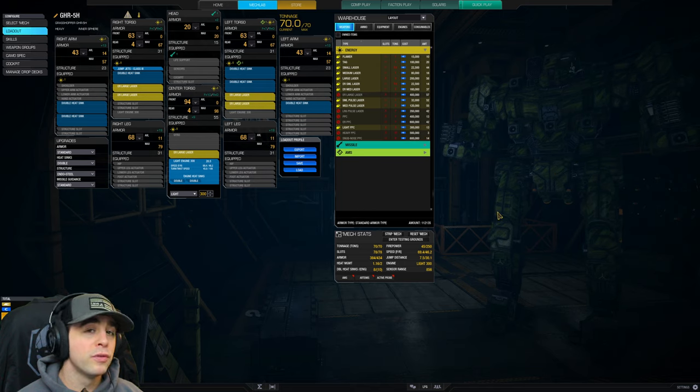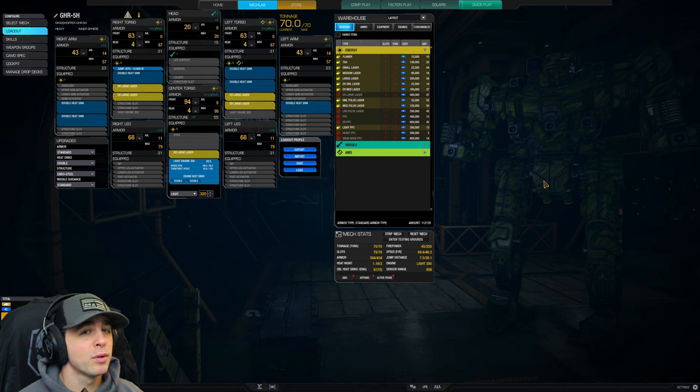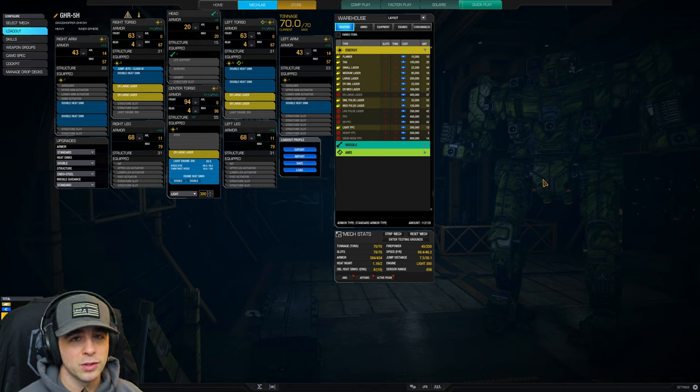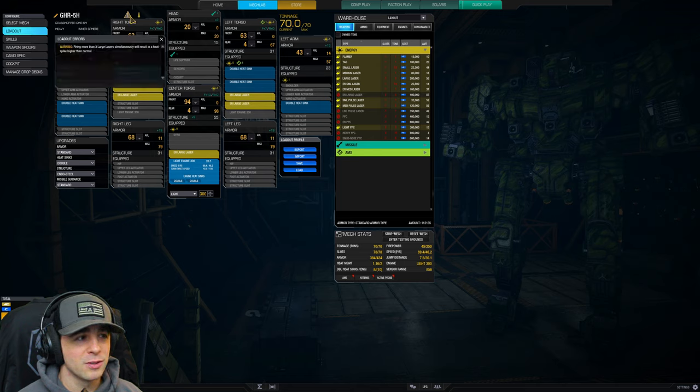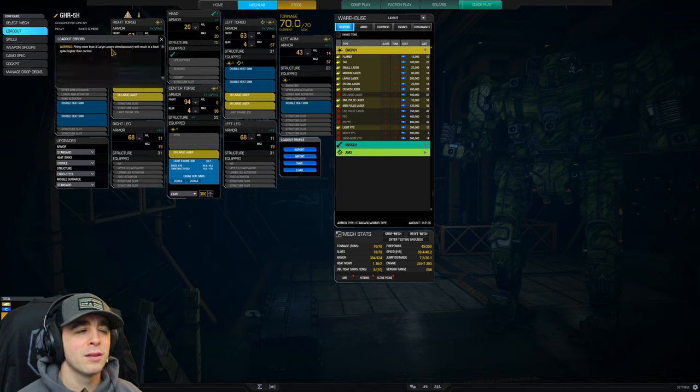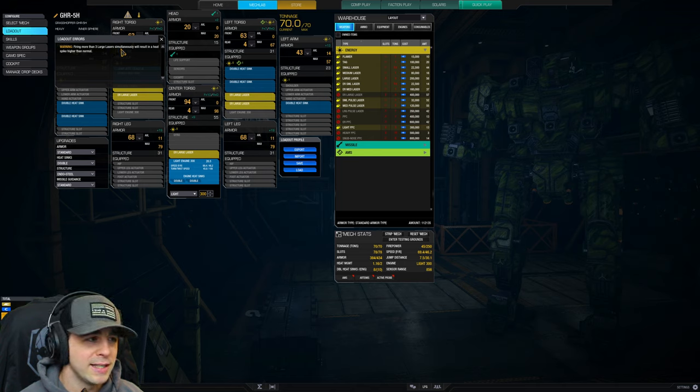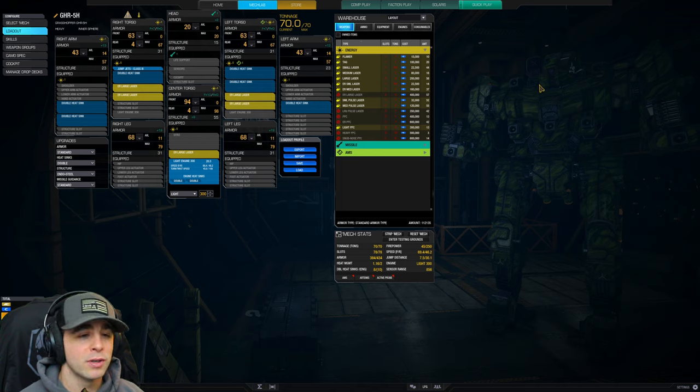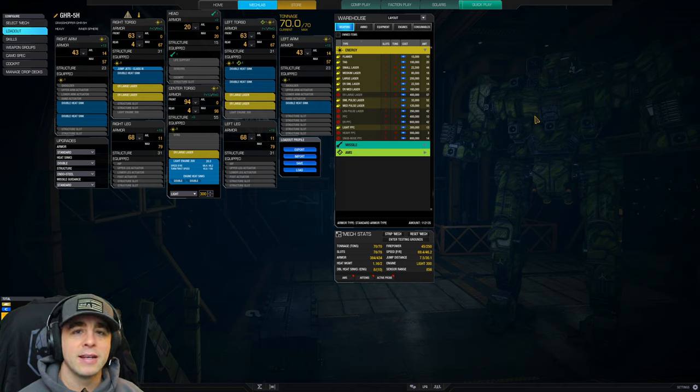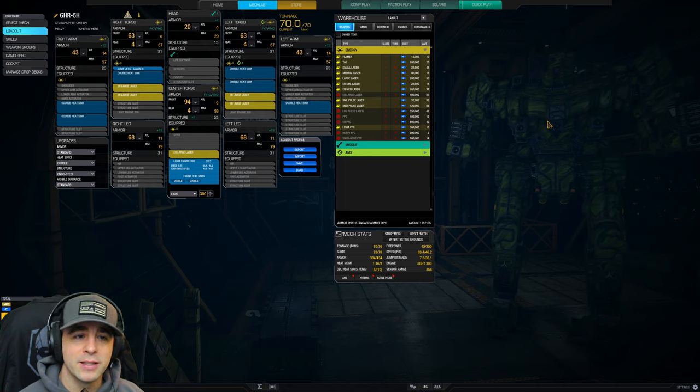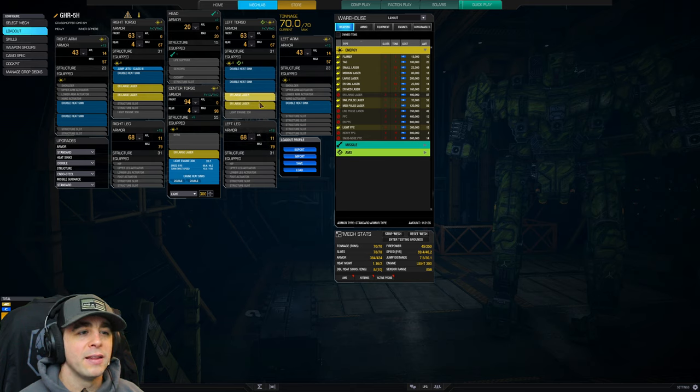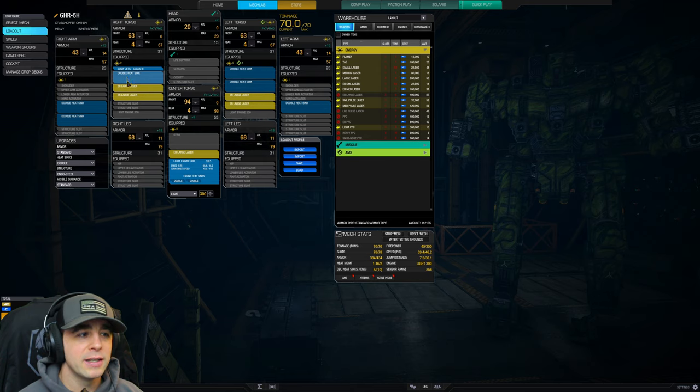Moving on to a build a lot of people are familiar with - the 5 ER large setup. If you know anything you'll notice this little indicator that says firing more than three large lasers simultaneously will result in a heat spike higher than normal. That's your only warning about ghost heat or heat skill limit. This build is set up to fire three and then two, or three and then two.